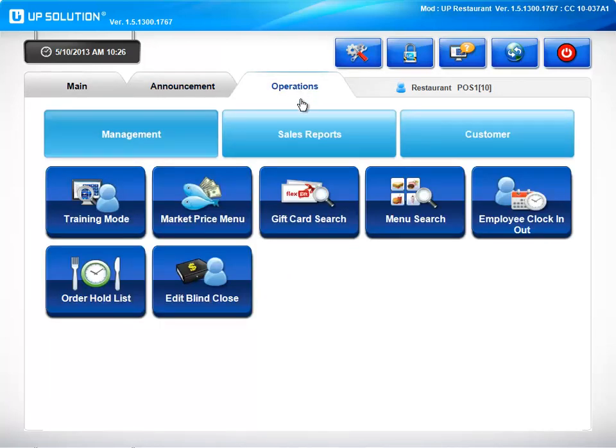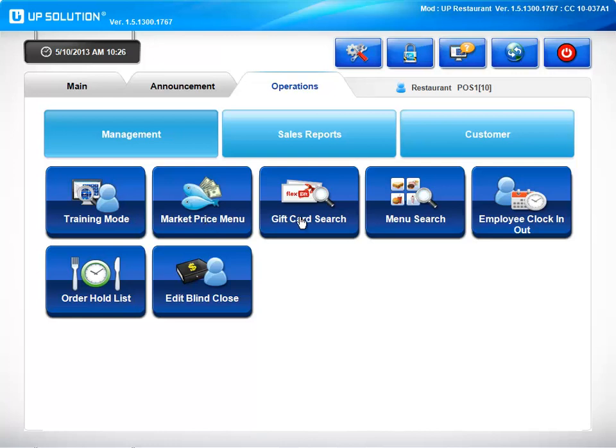The operations section will allow for effective management of your restaurant without having to access the back office. Here you'll find a training mode, market price menu items such as fish that change daily, you can perform a gift card search, simple menu search to find an item, view what employees have clocked in and out, see orders on hold, or do an edit blind close.